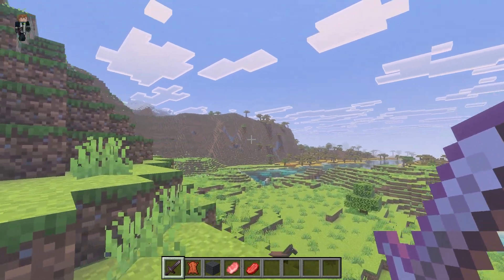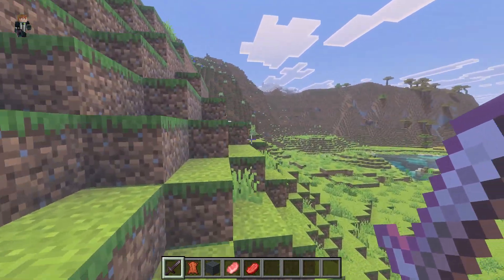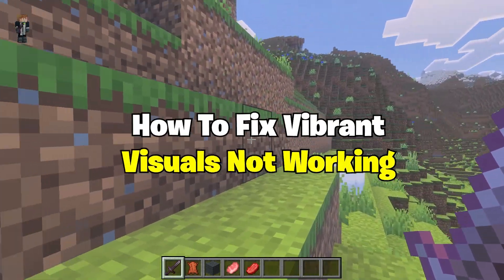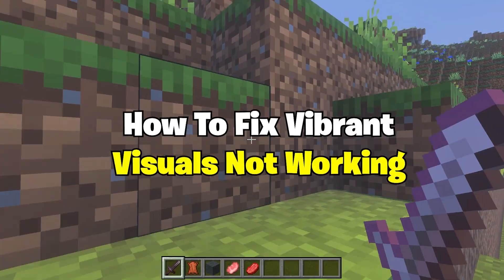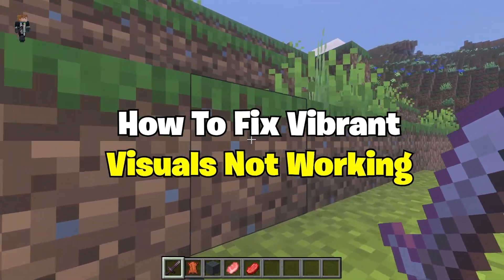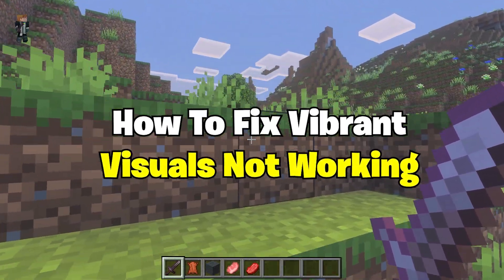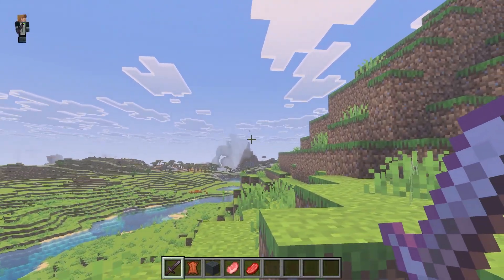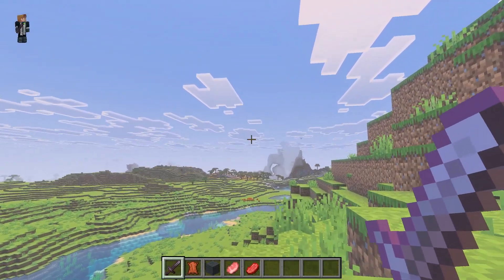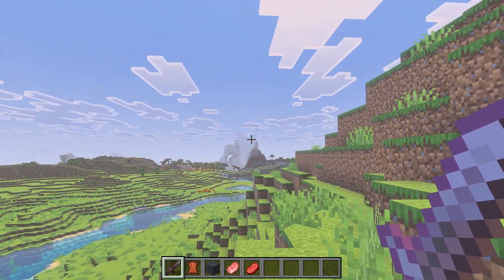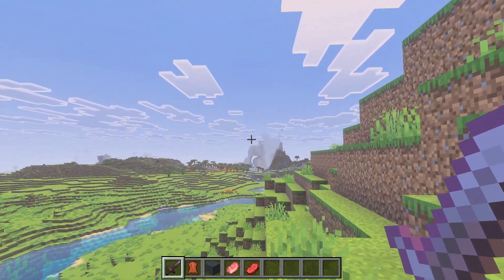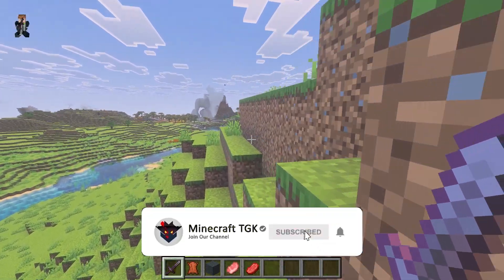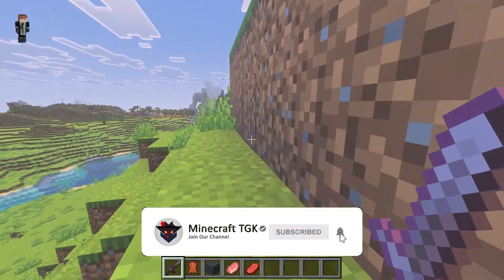In today's video we are going to talk about how to fix the vibrant visuals not working or being grayed out, and it's actually pretty easy to fix. Just follow my instructions and you'll be able to use the vibrant visuals again.